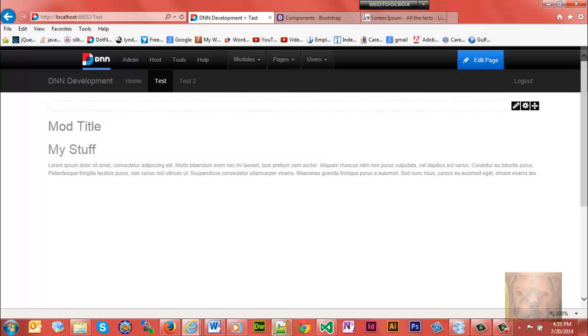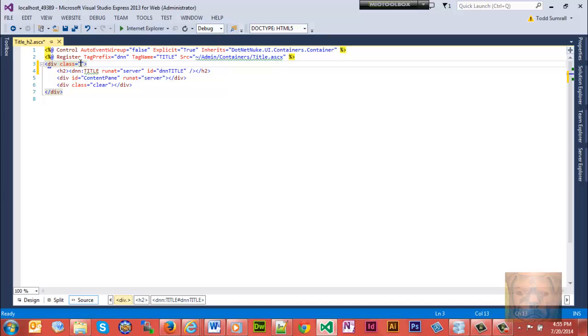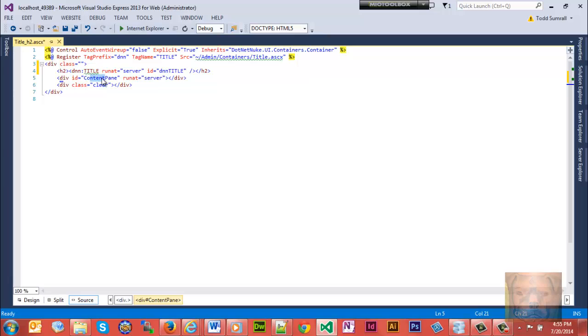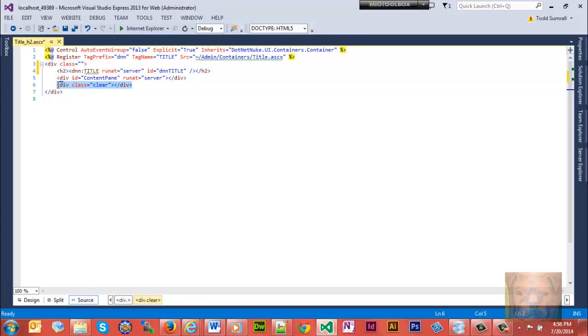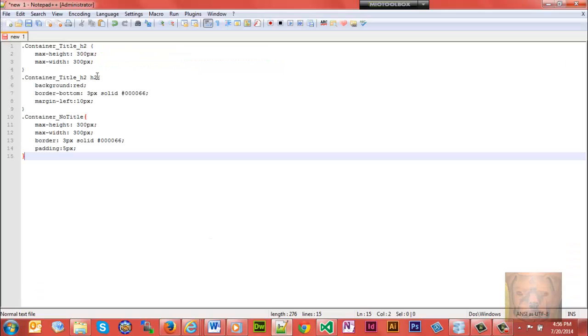That right there is what this run at server h2 controls - that look and feel. This here controls pretty much the entire look and the content pane is where your actual stuff that you put into the module, whatever text, pictures, images, it goes into that content pane. This particular one using a class of clear - I'll be honest, I don't think that's a bootstrap class. I'm not gonna mess with it because it's not hurting anything. Bootstrap has a clearfix class for clearing floats but that's probably what that is.